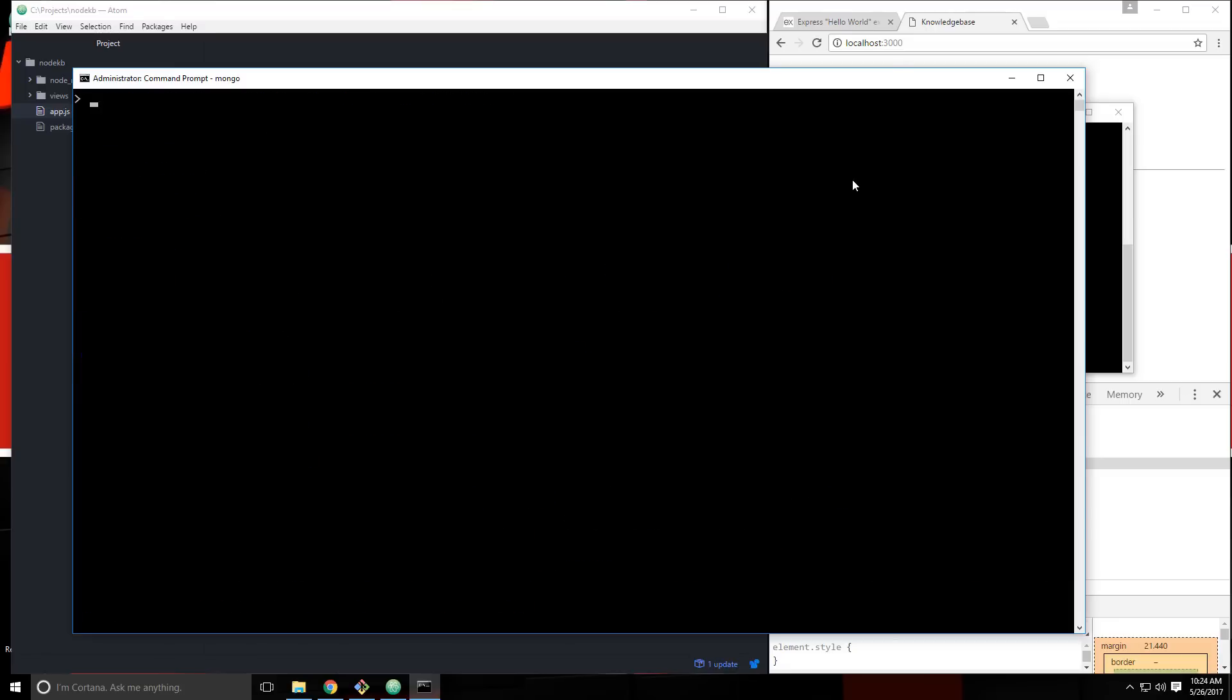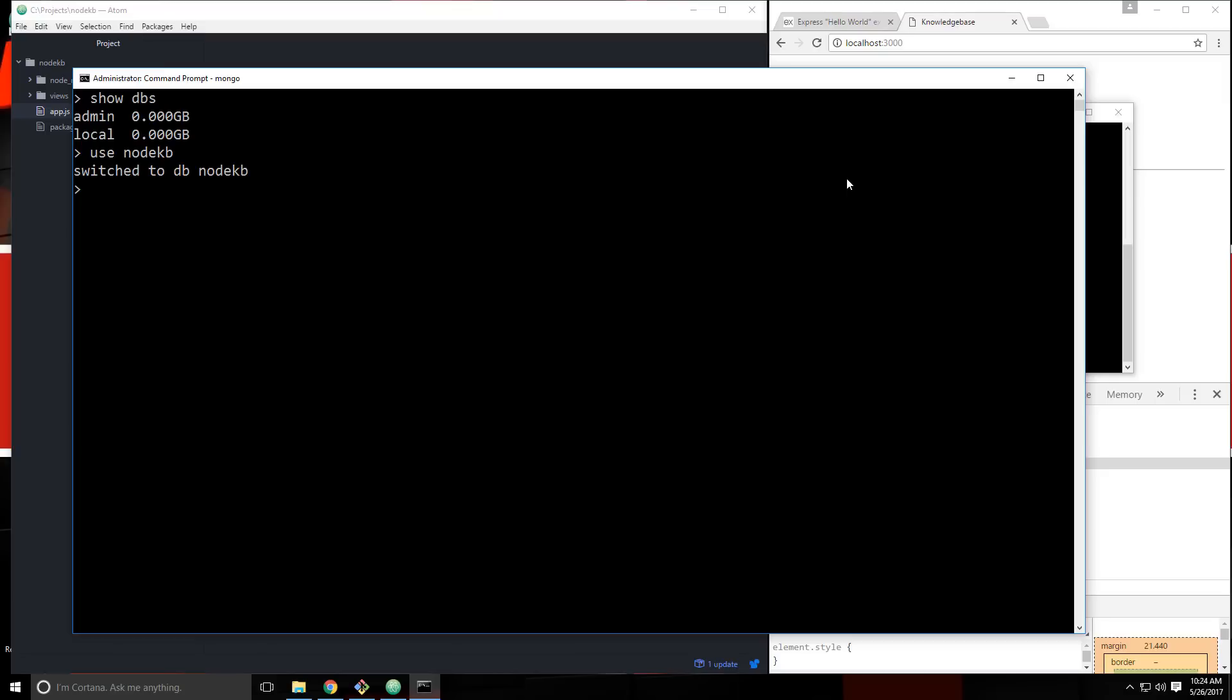So what we want to do first is let's do show DBs. So by default, we have this admin local database. We don't want anything to do with those. So we want to create a new database. To do that, we can say use, and then let's just call this nodeKB. And you can see it not only created the database, but it switched us to it.